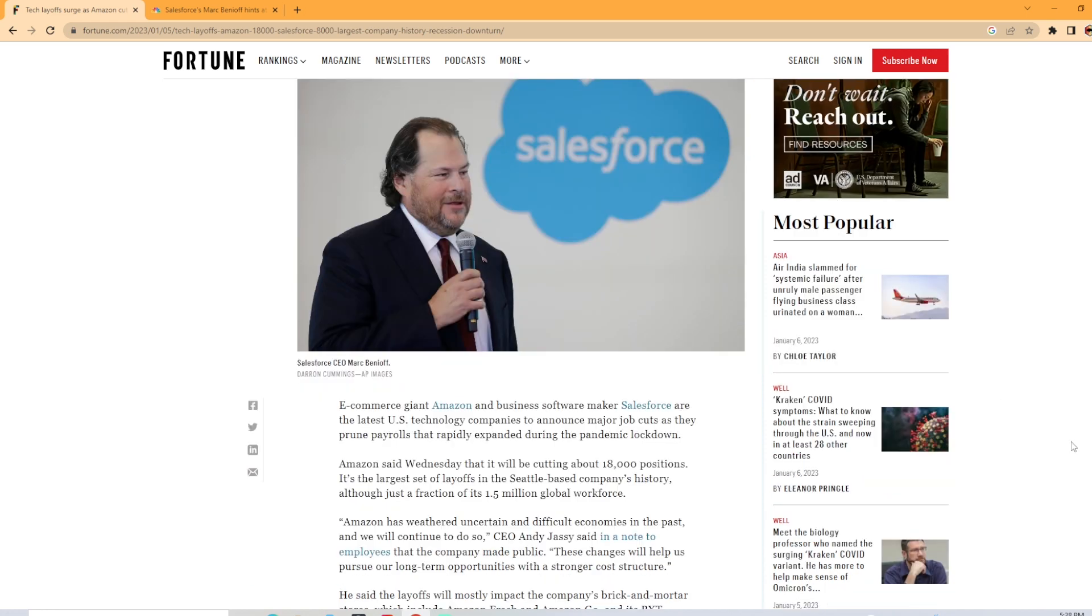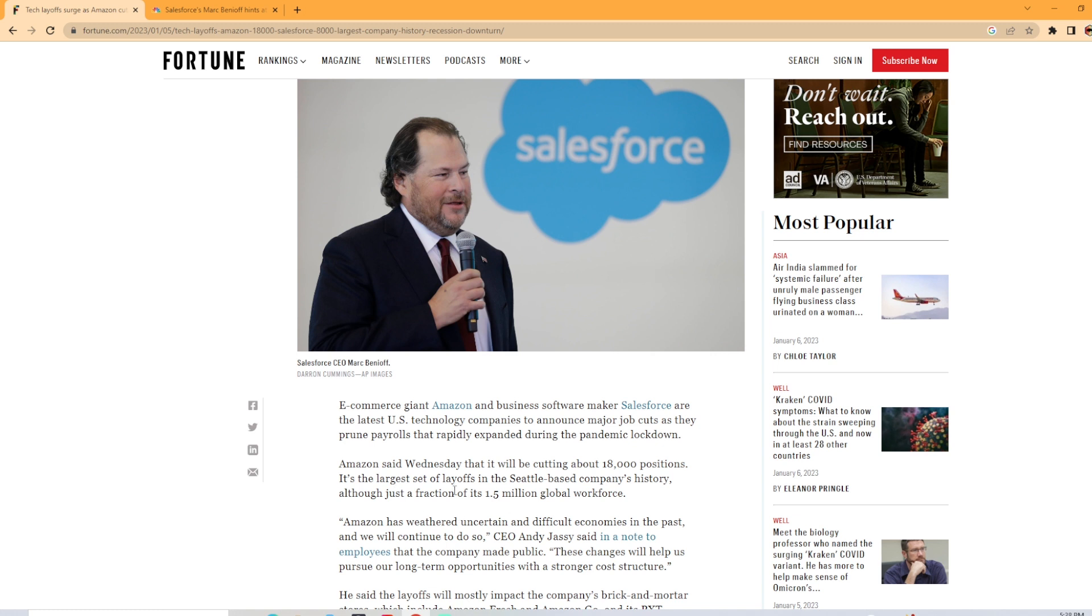The article starts off here talking about Amazon and Salesforce being the latest two tech companies to announce layoffs. Amazon said Wednesday that it will be cutting 18,000 positions. It is the largest layoffs that Amazon has ever done, but it is just a fraction of their 1.5 million global workforce. So there is some perspective there.